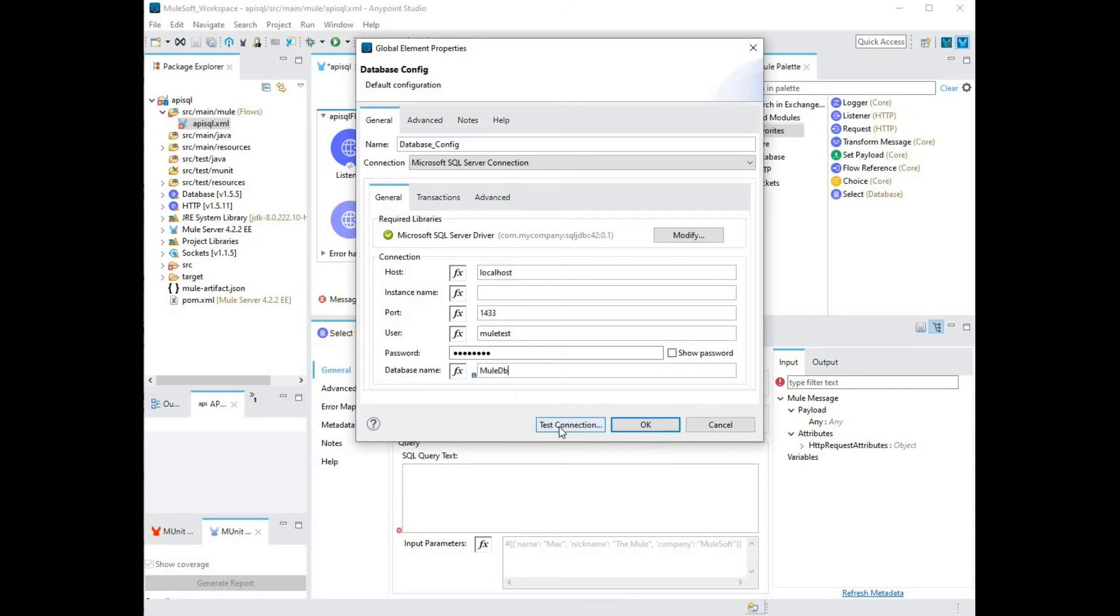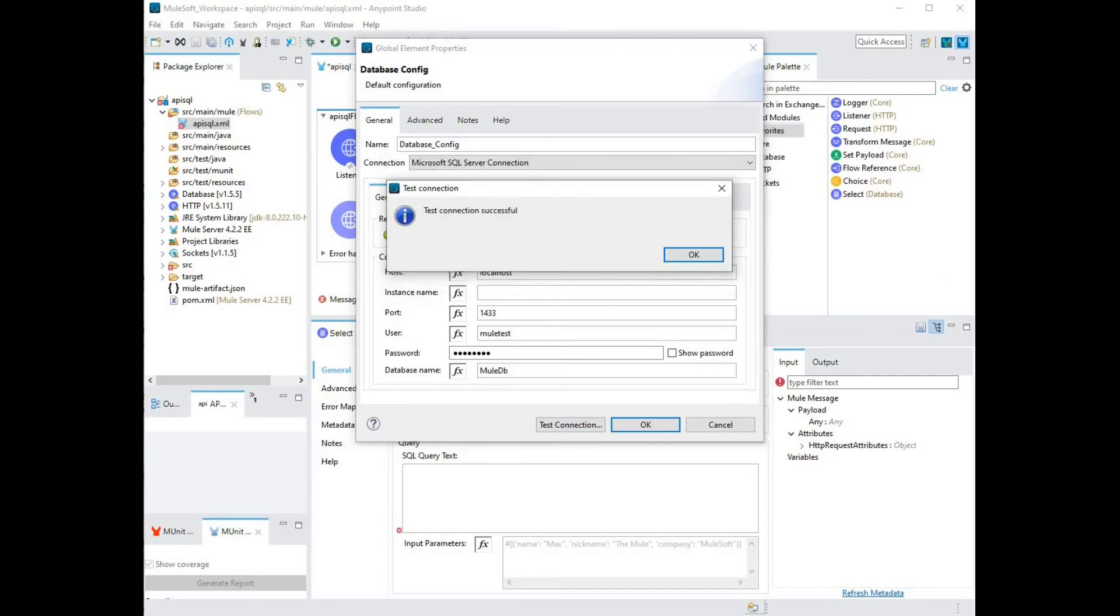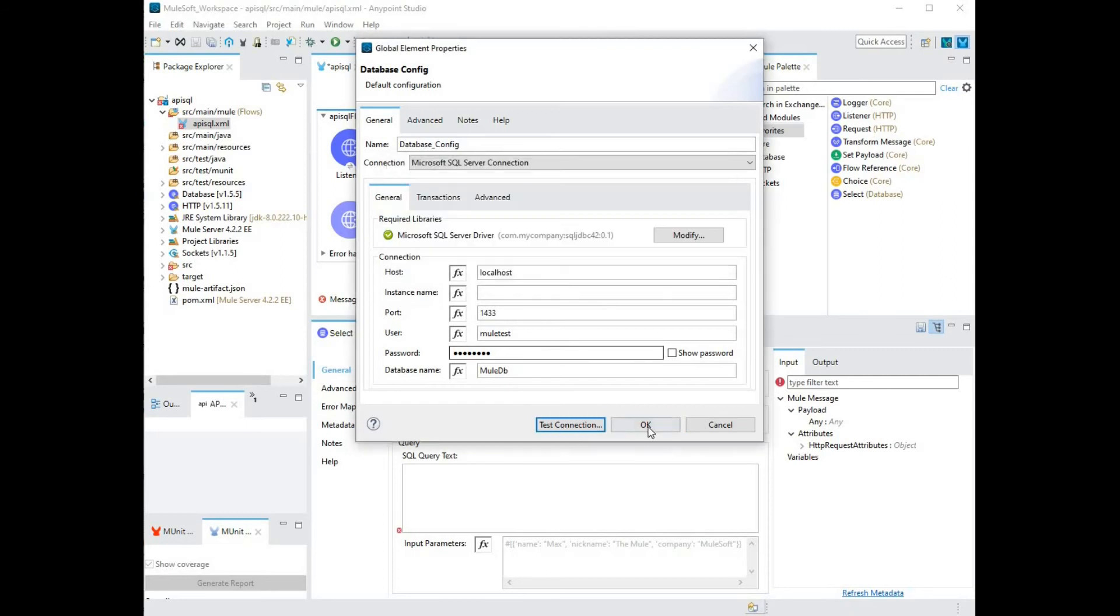You want to make sure that it's working, so click on test connection. OK. Now that we have a successful test, let's click on OK and click on OK.